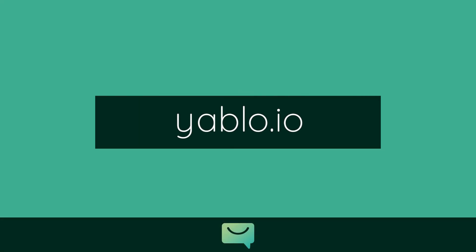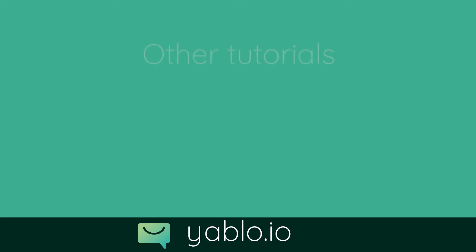To learn more, check out the other tutorials so you can get the most out of Yabio.